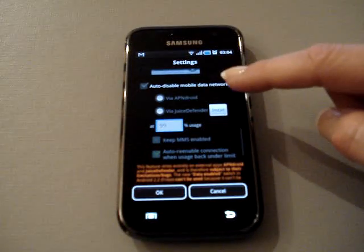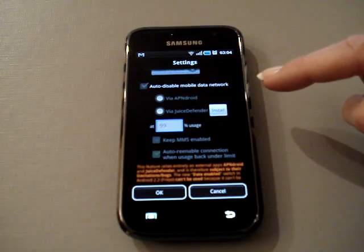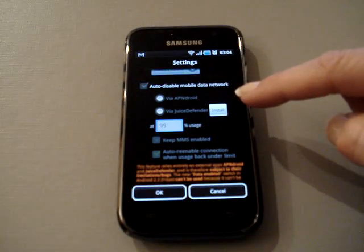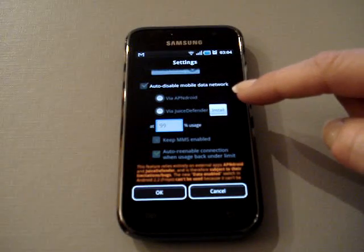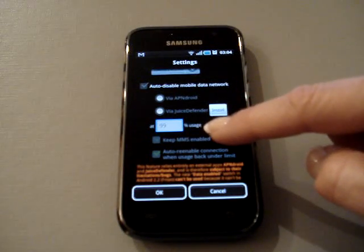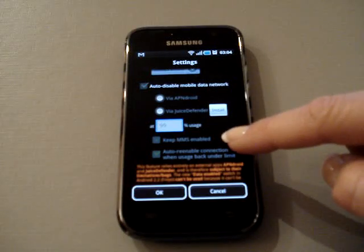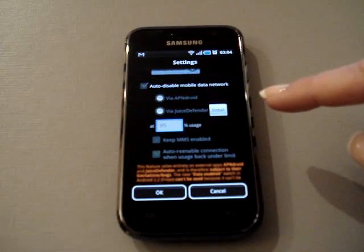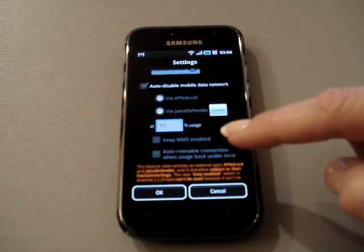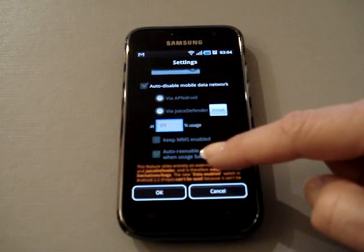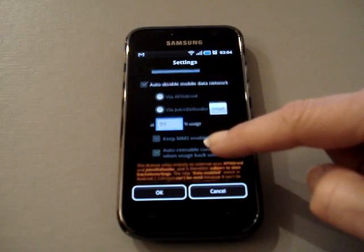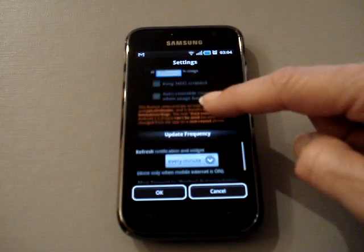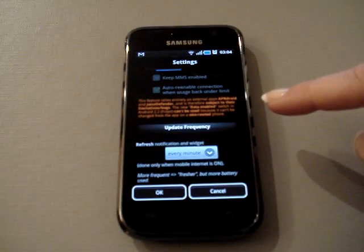The next thing you can do is auto-disable your mobile data network at a certain point if you install another program. You would set at what percentage usage you want it to do that. It would turn back on automatically when your plan cycle starts over again if you left it off until then, with the auto re-enable connection when usage is back under limit.